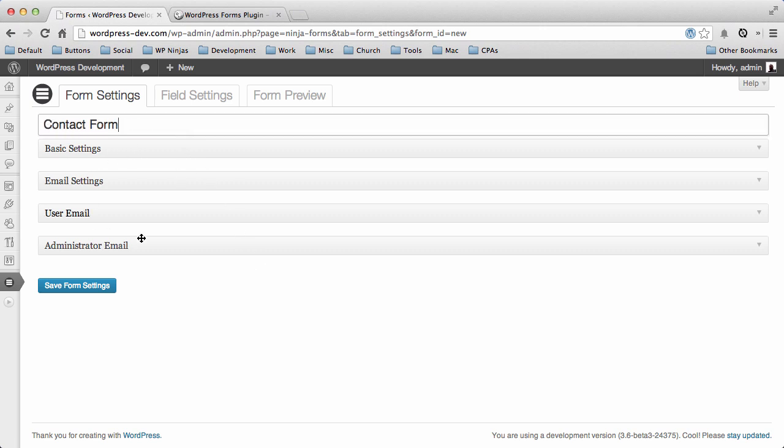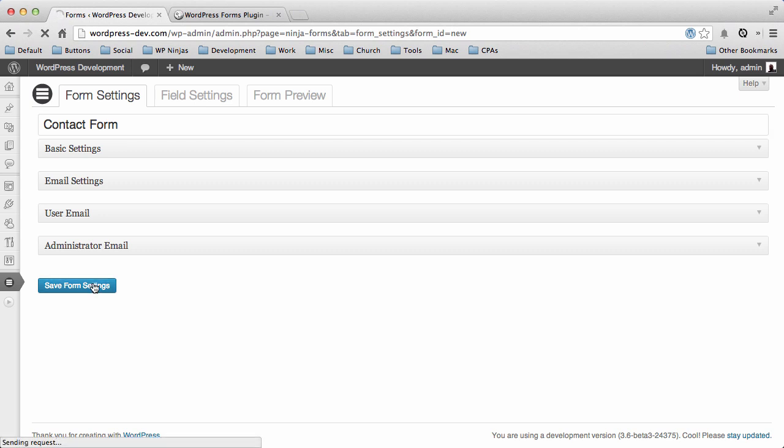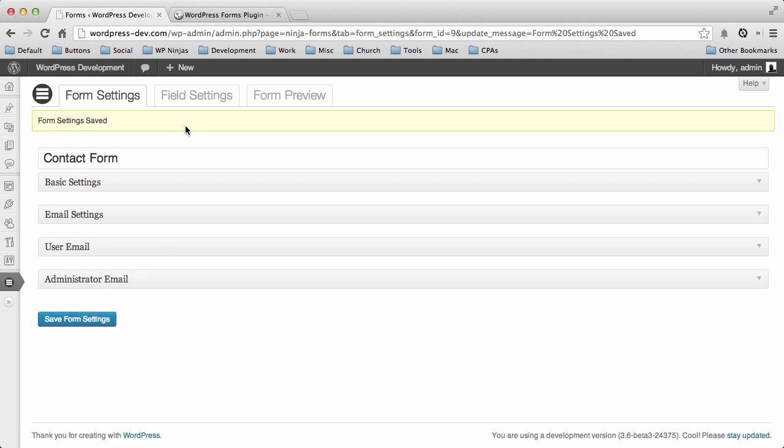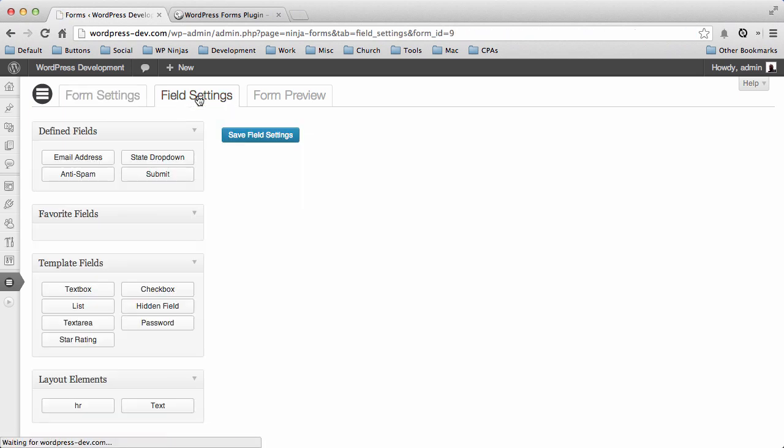There's some various settings you can set here as far as your emails and success messages and stuff like that that you can go through and set. But for the purpose of this video, we're just gonna show you how to add your fields and create a quick layout for a form.